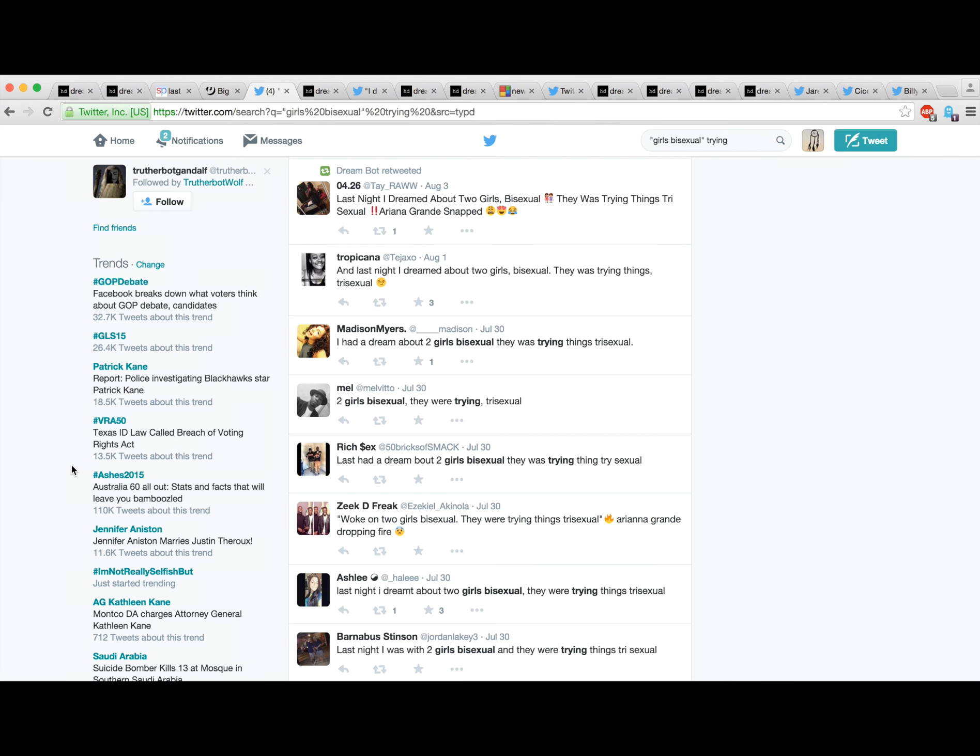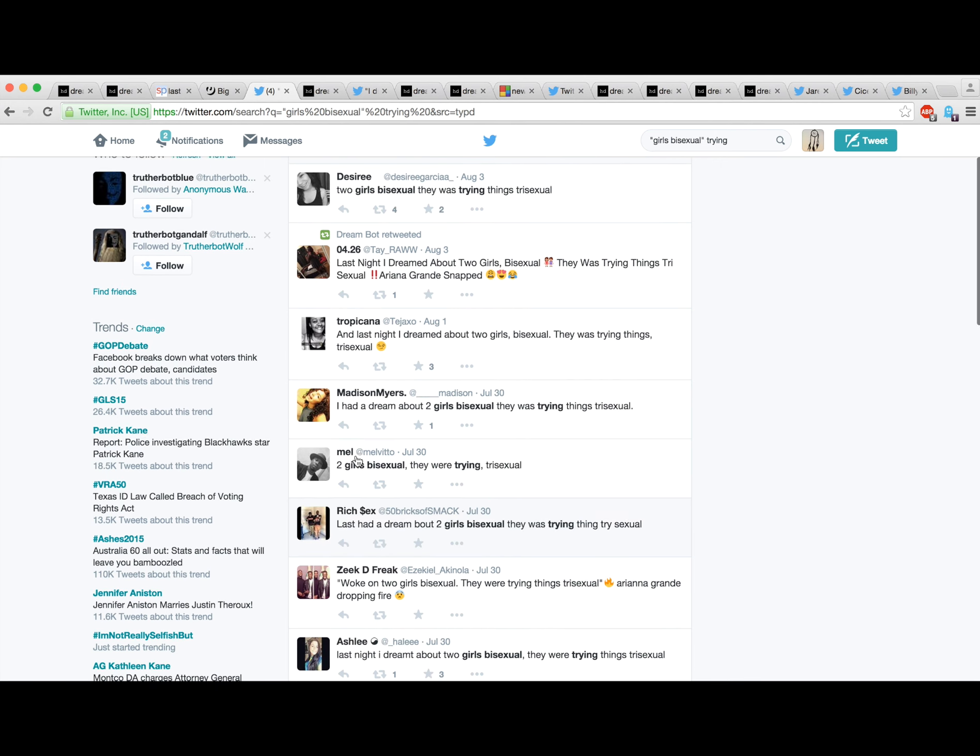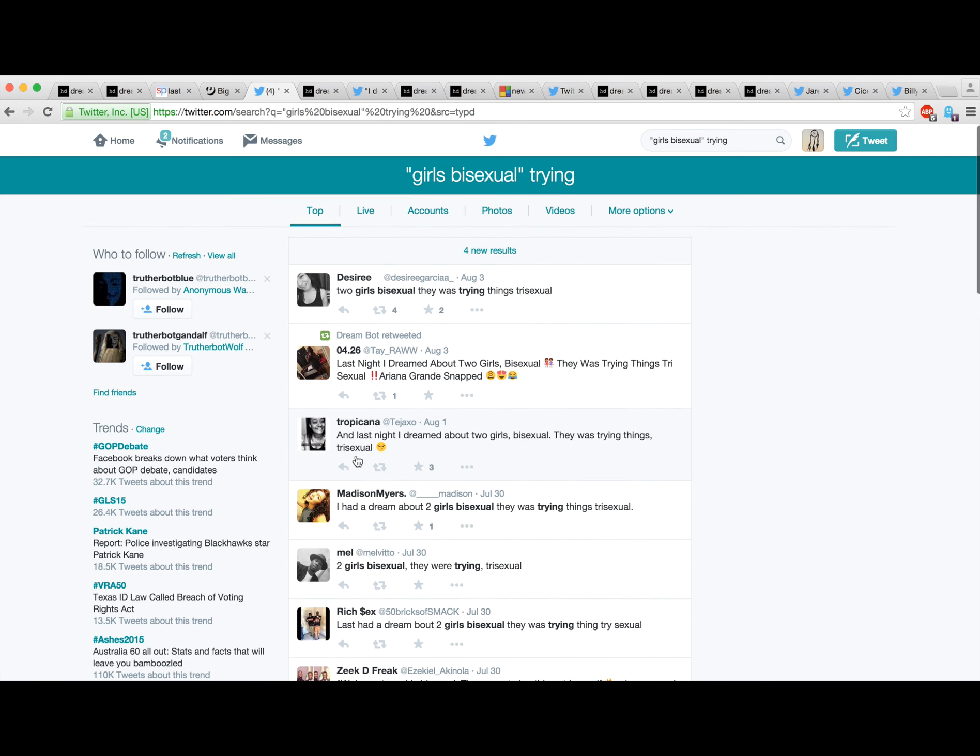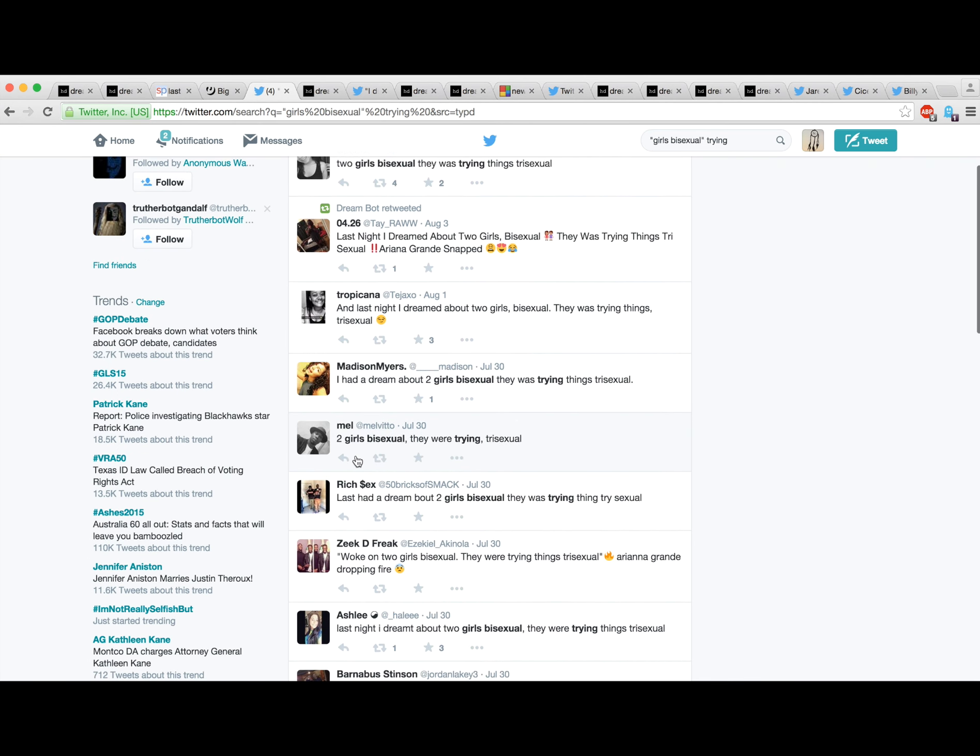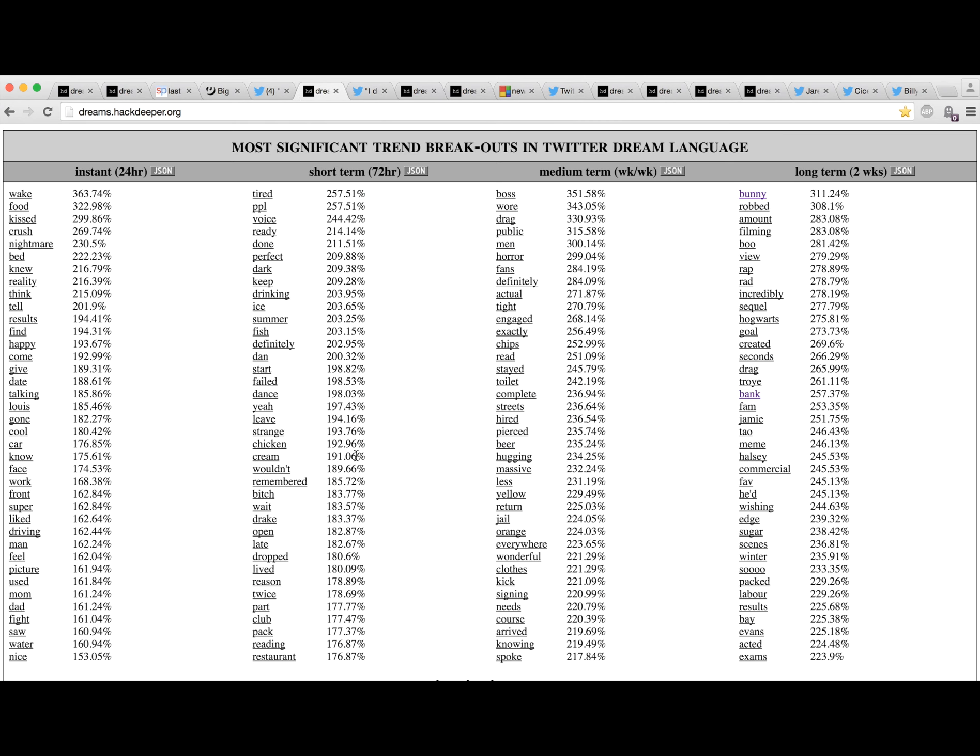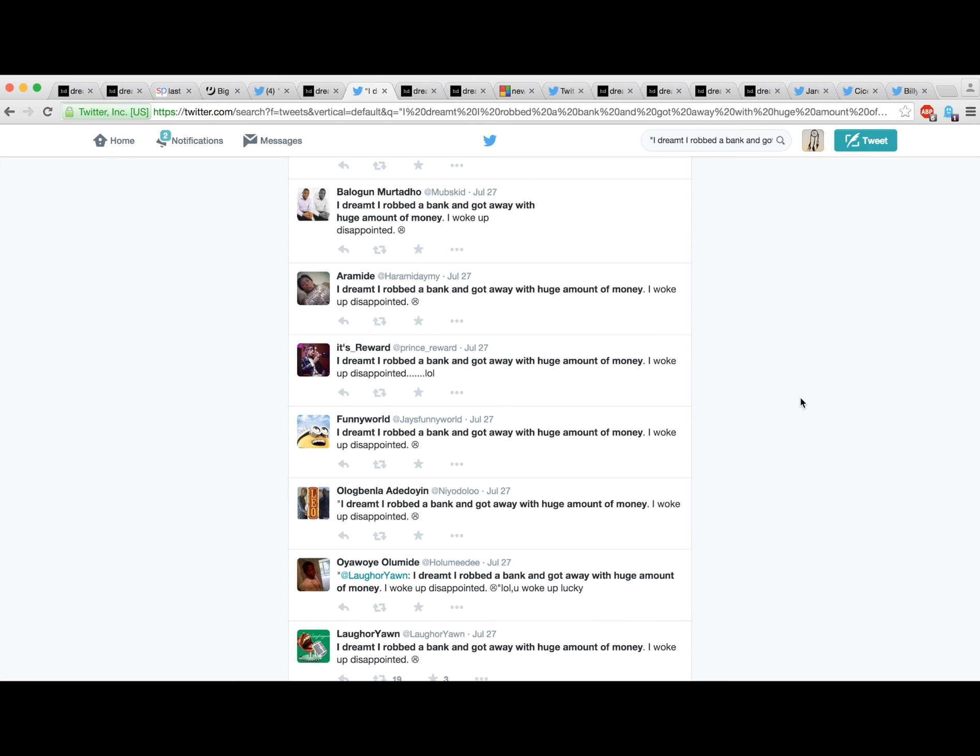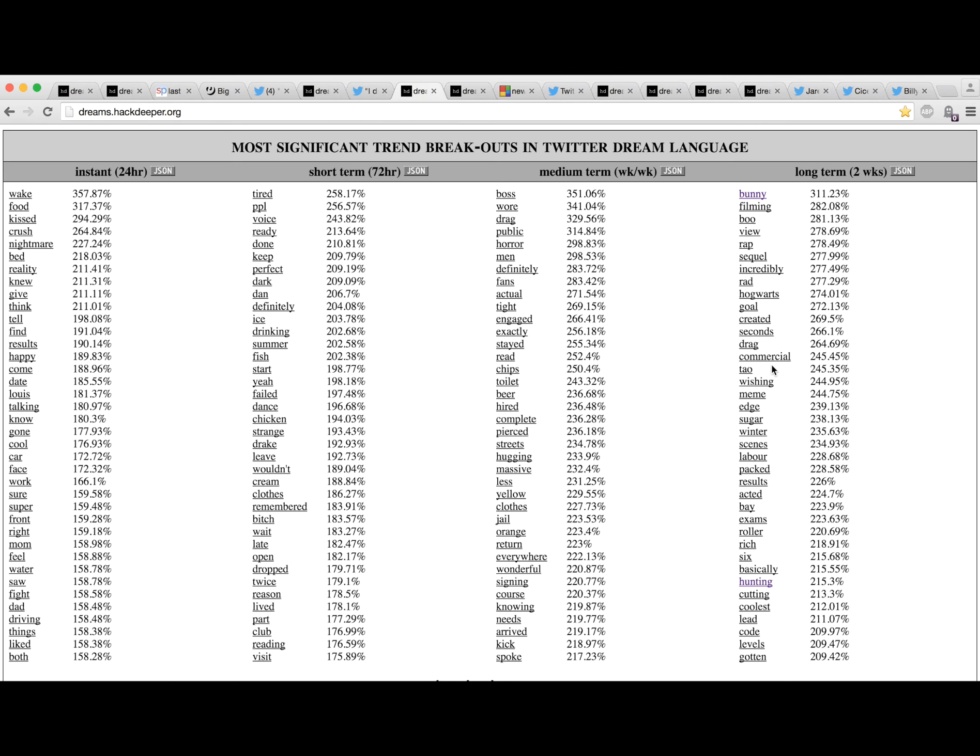Once I filter out that data and the group of sock puppets that's all tweeting the same thing at the same time, we get a little more clarity here. Still, we see robbed and bank were coming in, so I checked that out. Another group of sock puppets. I'll put a link below to an article I wrote about what's going on there.